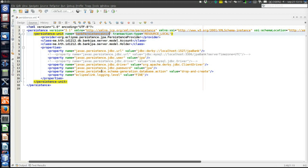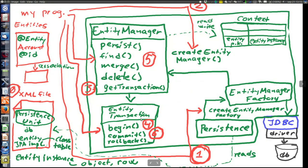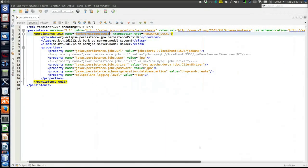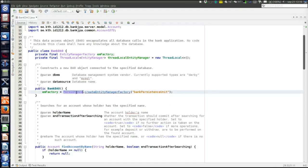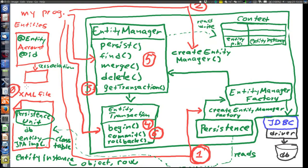Now step one: calling the Persistence class to create the entity manager factory. We call the createEntityManagerFactory method and specify the persistence unit name 'bank_persistence_unit'. This is the line where JPA is started. Steps zero and one are taken only once per application. For each new operation, we create a new entity manager — step two — and do all interactions with it.